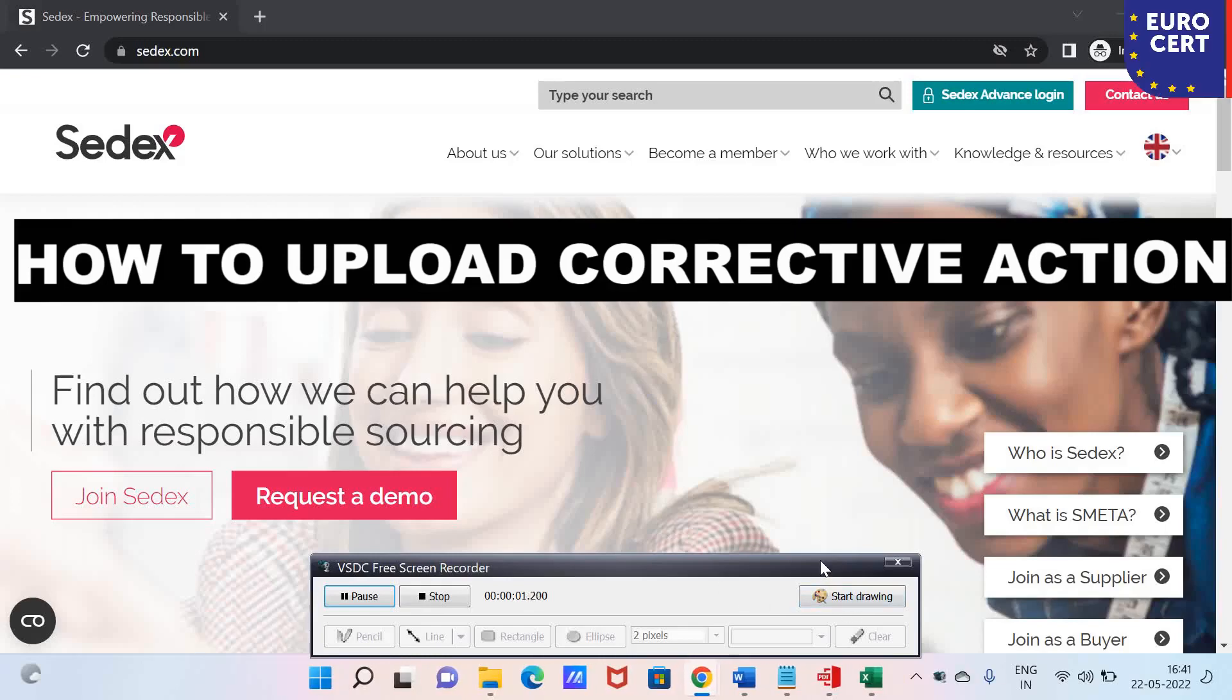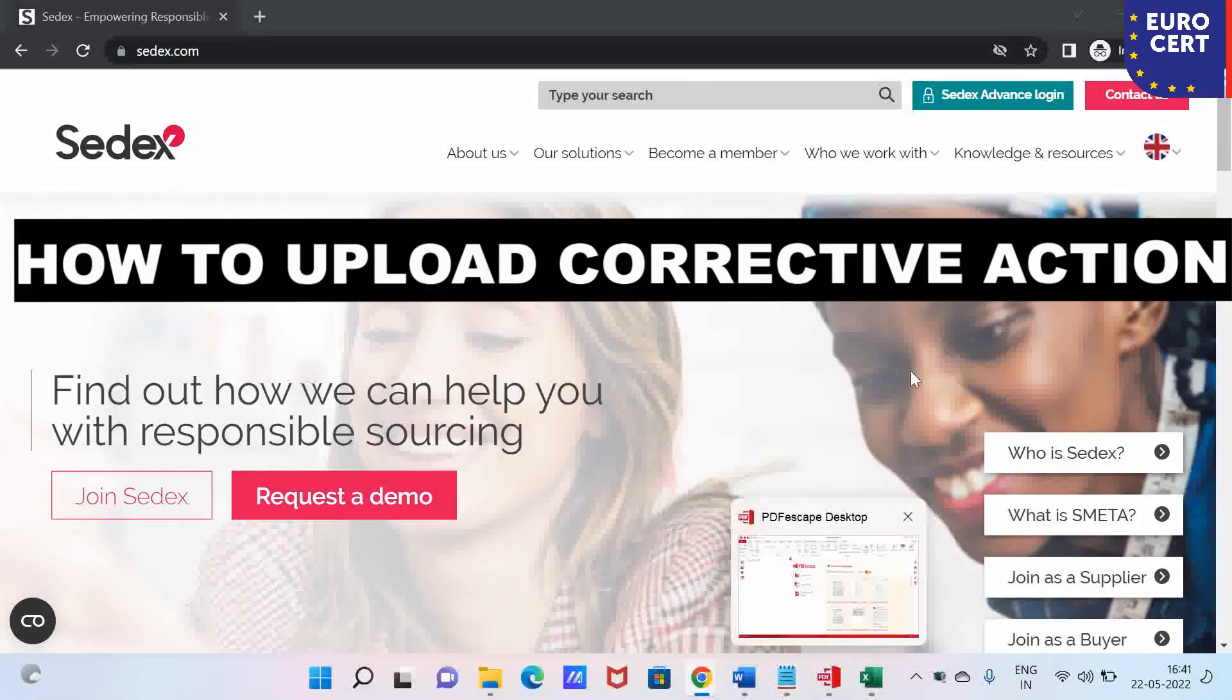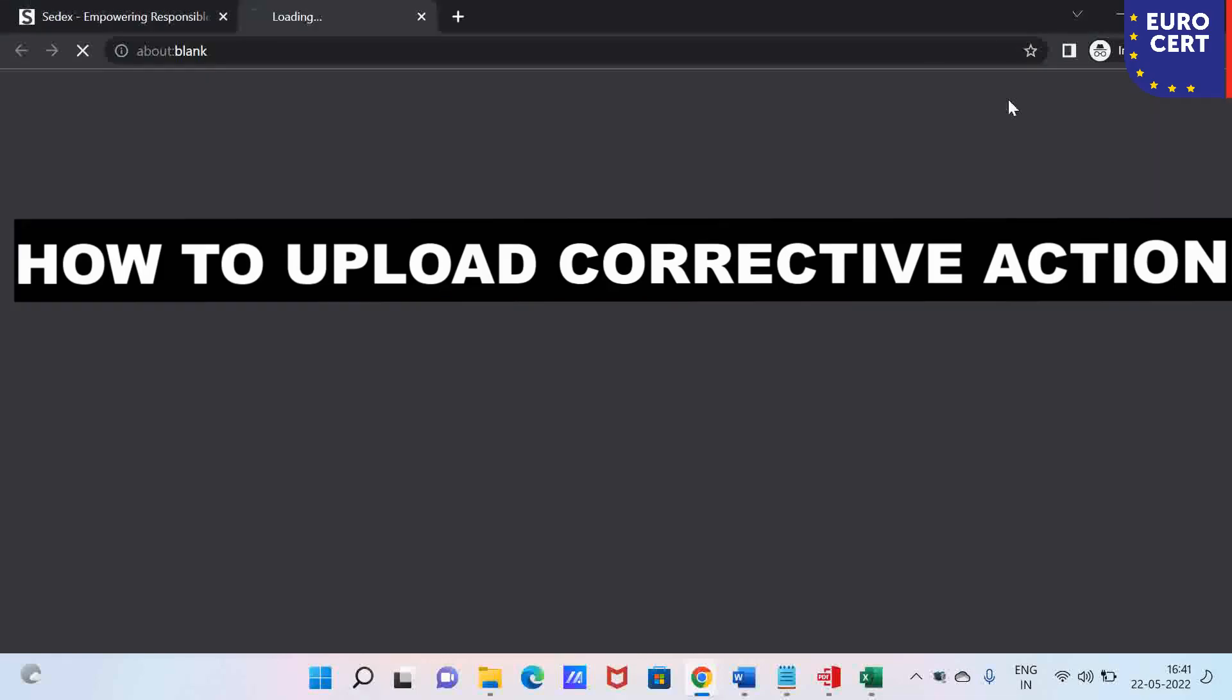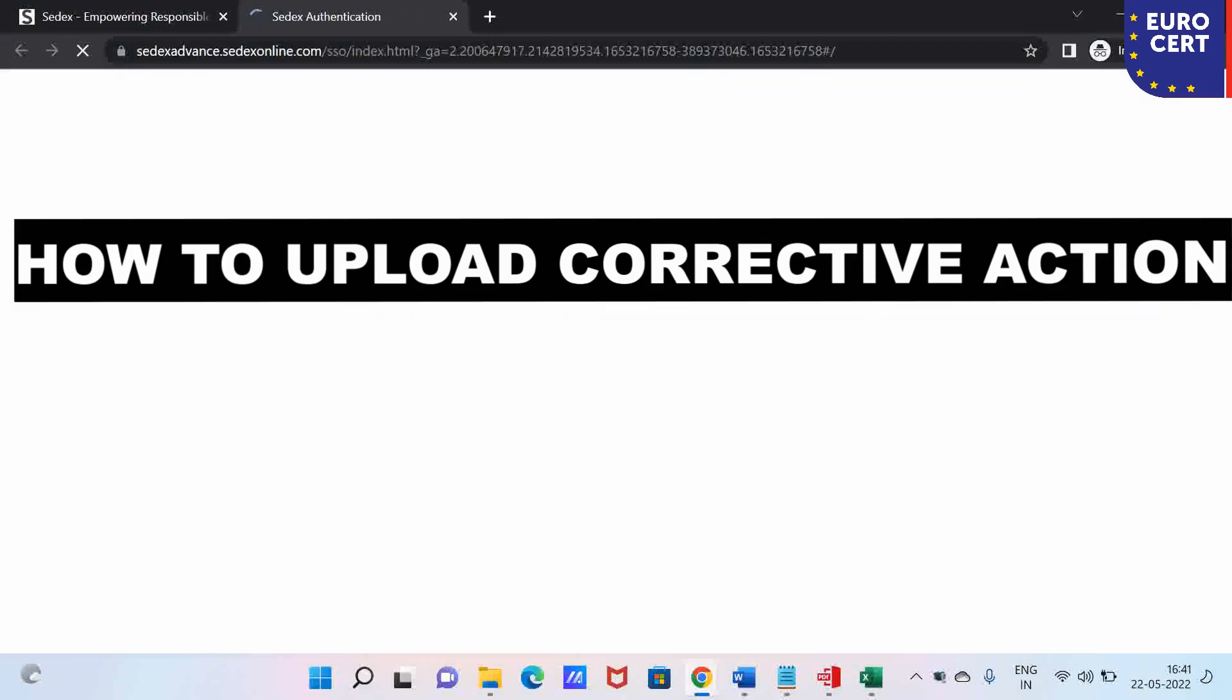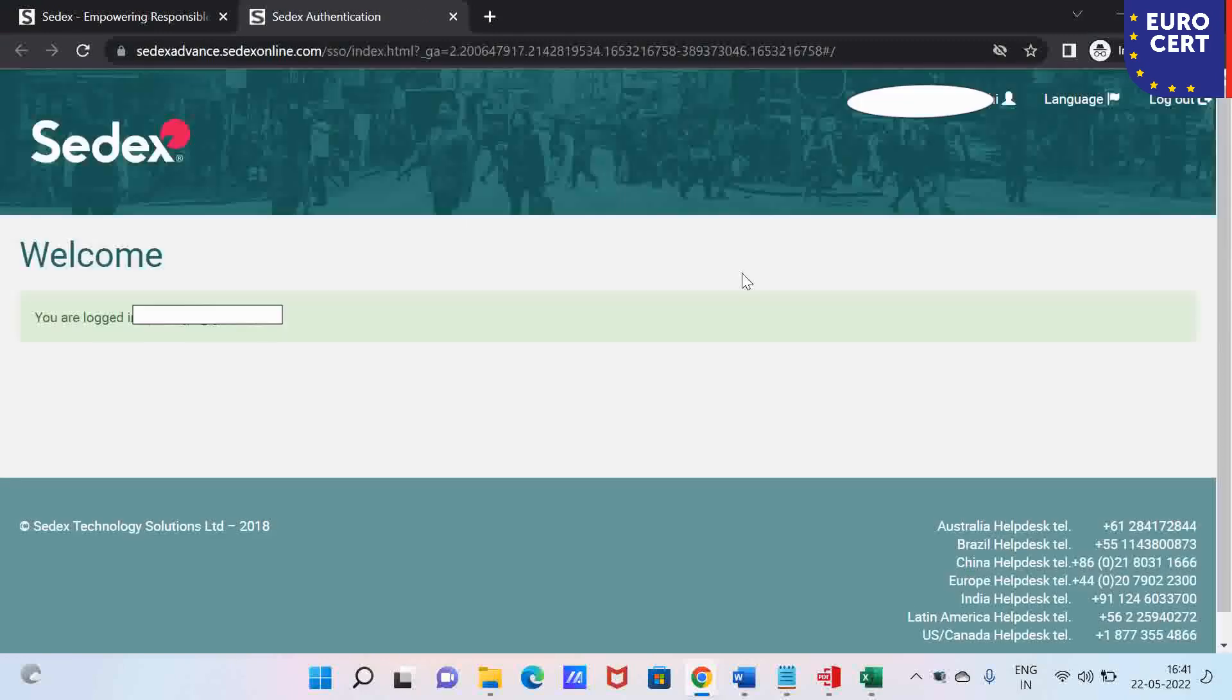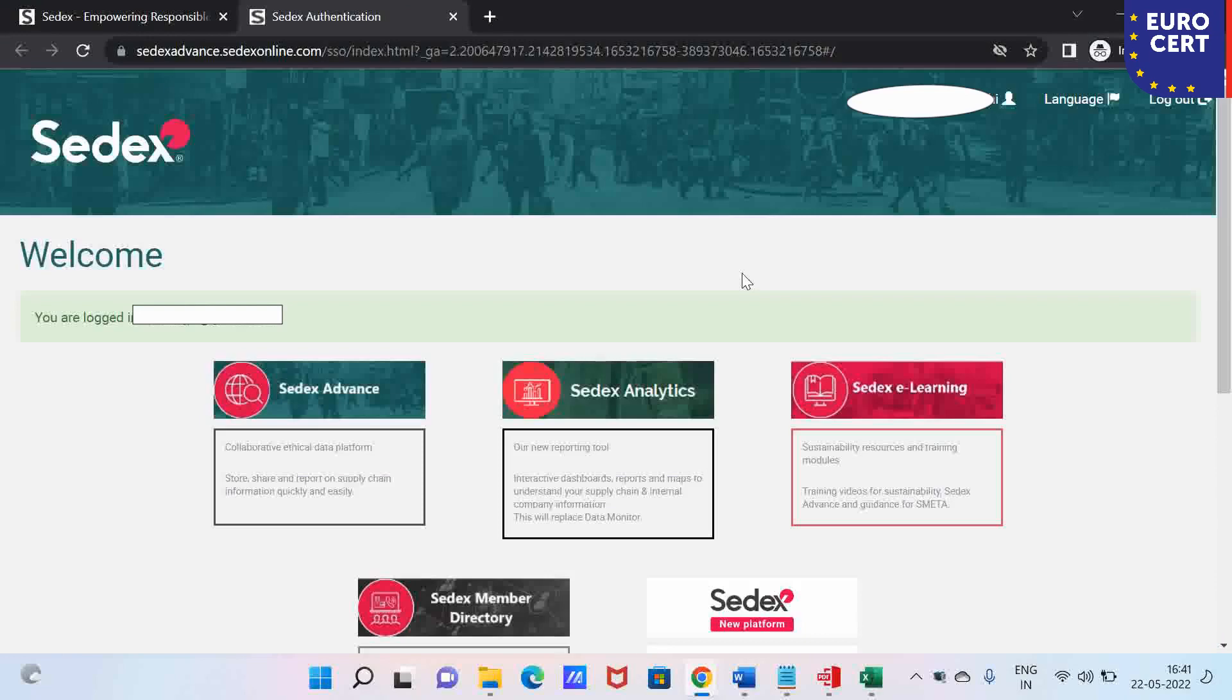Hello, today we are going to see how and why many CEDEX producers are not able to upload their corrective action on the CEDEX operation platform.